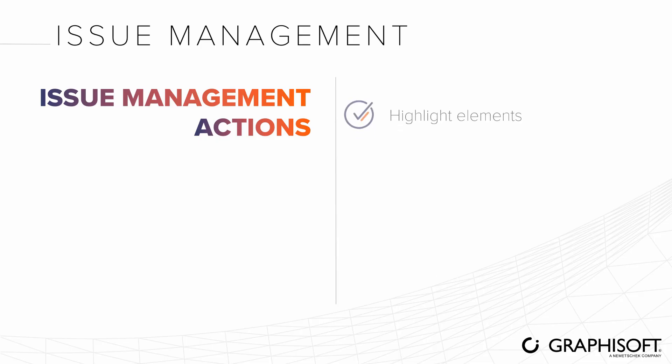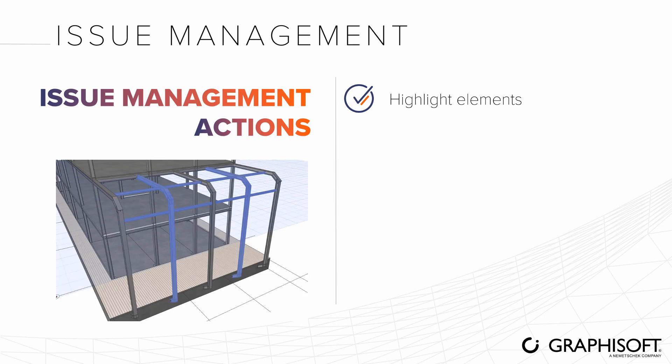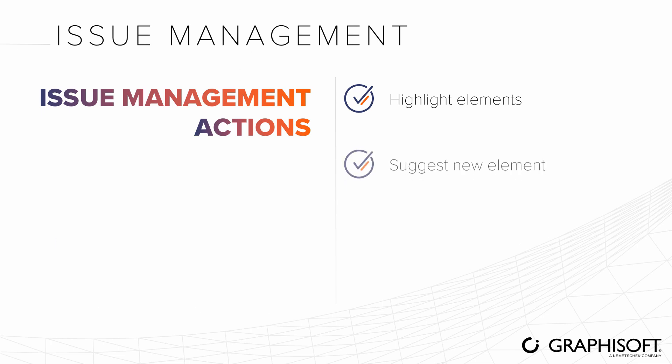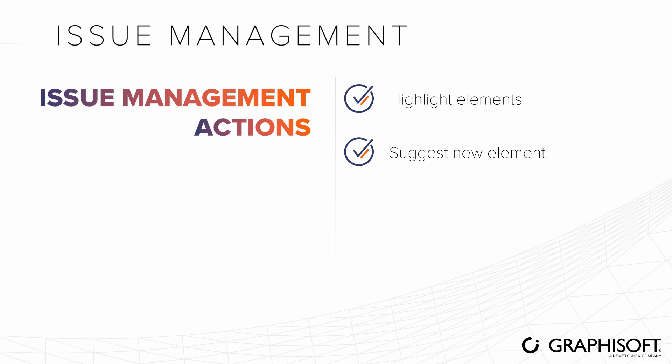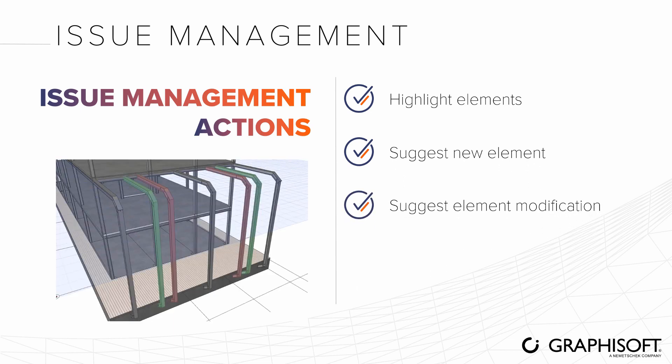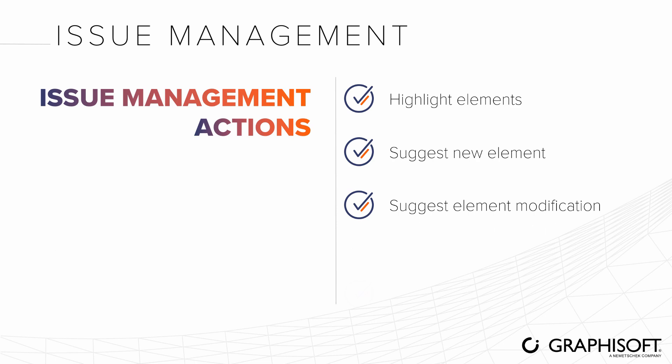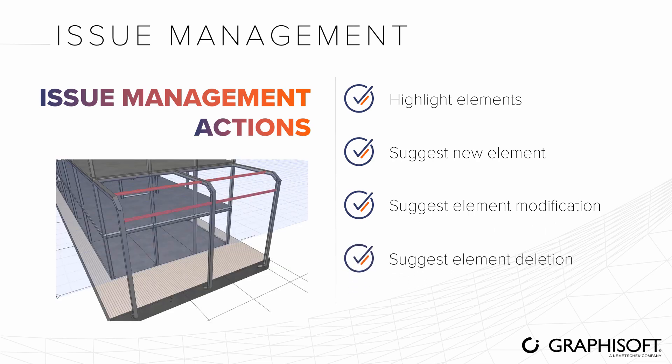In addition to highlighting associated elements, you can suggest various actions like the creation of new elements, the modification of elements with both the deleted and newly created instance of the element displayed, and deletion of elements.